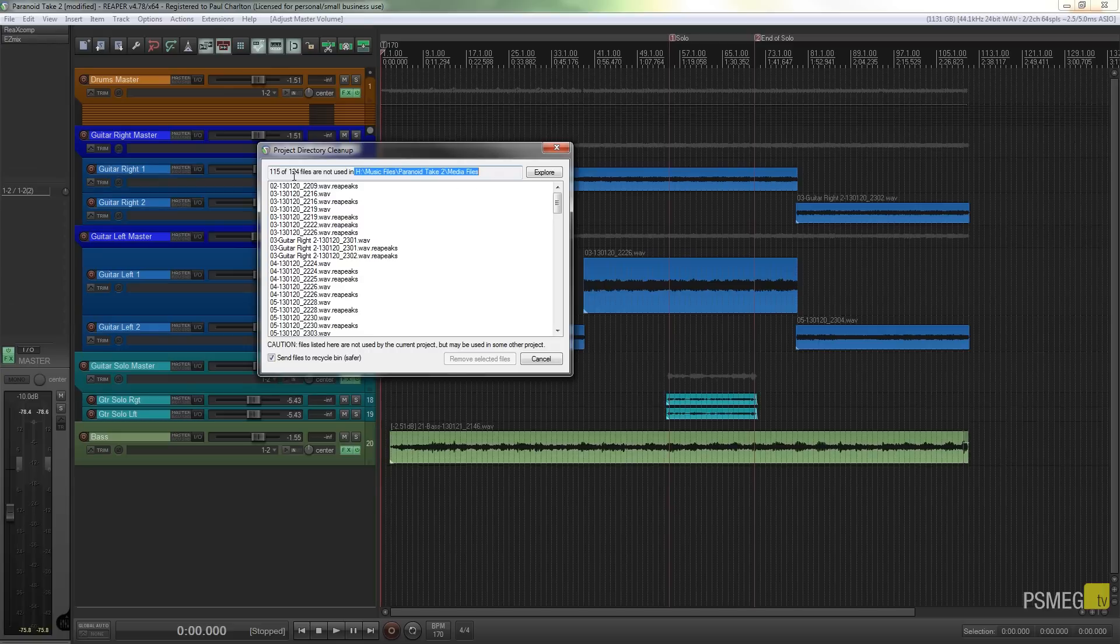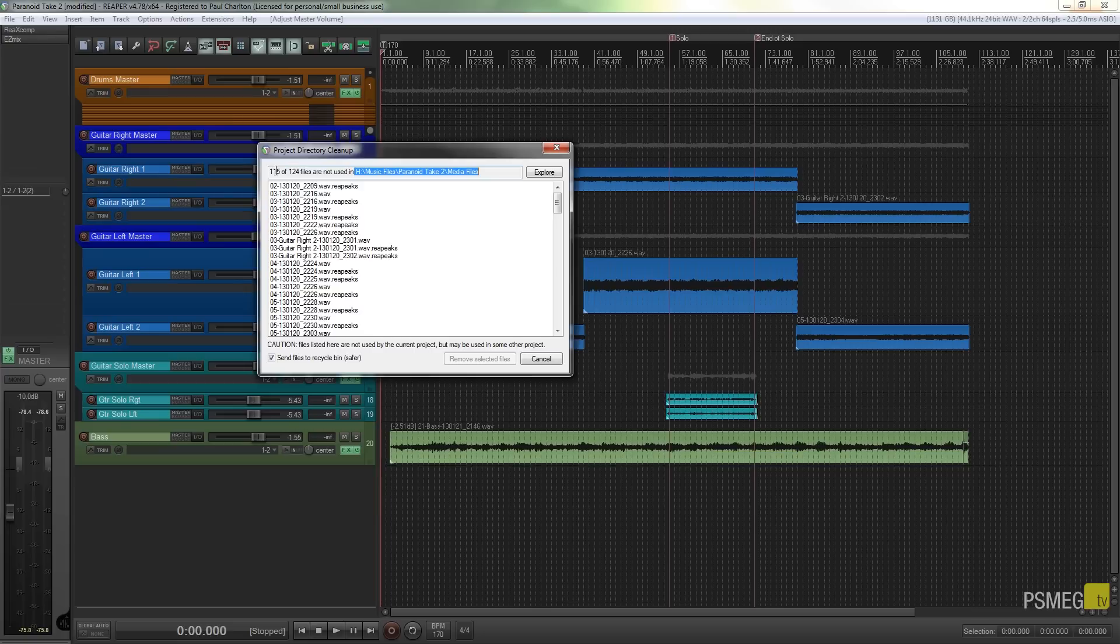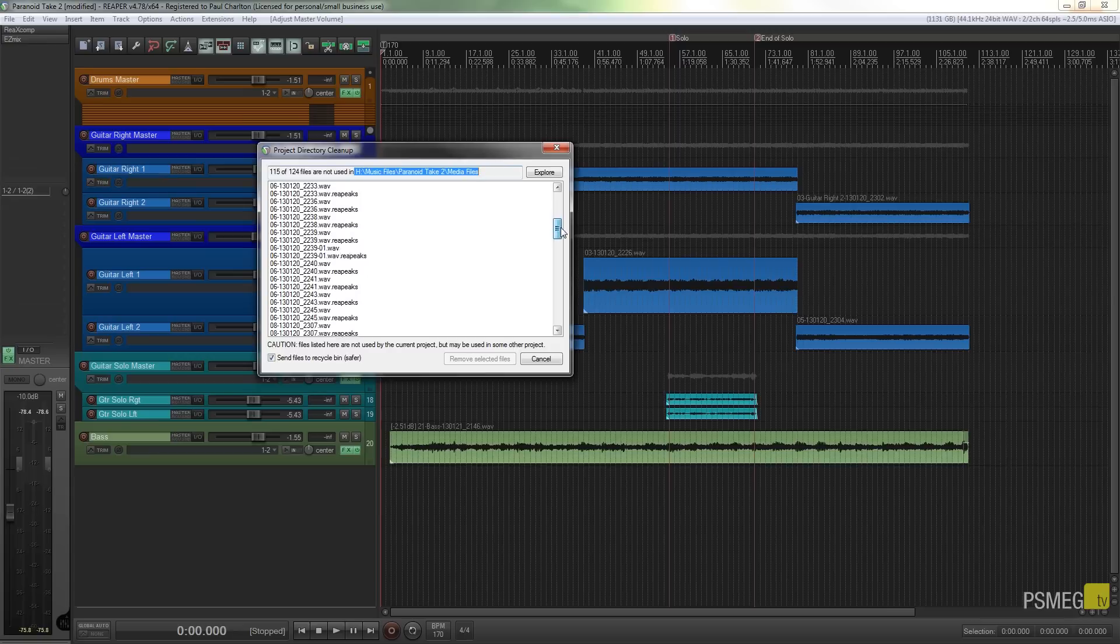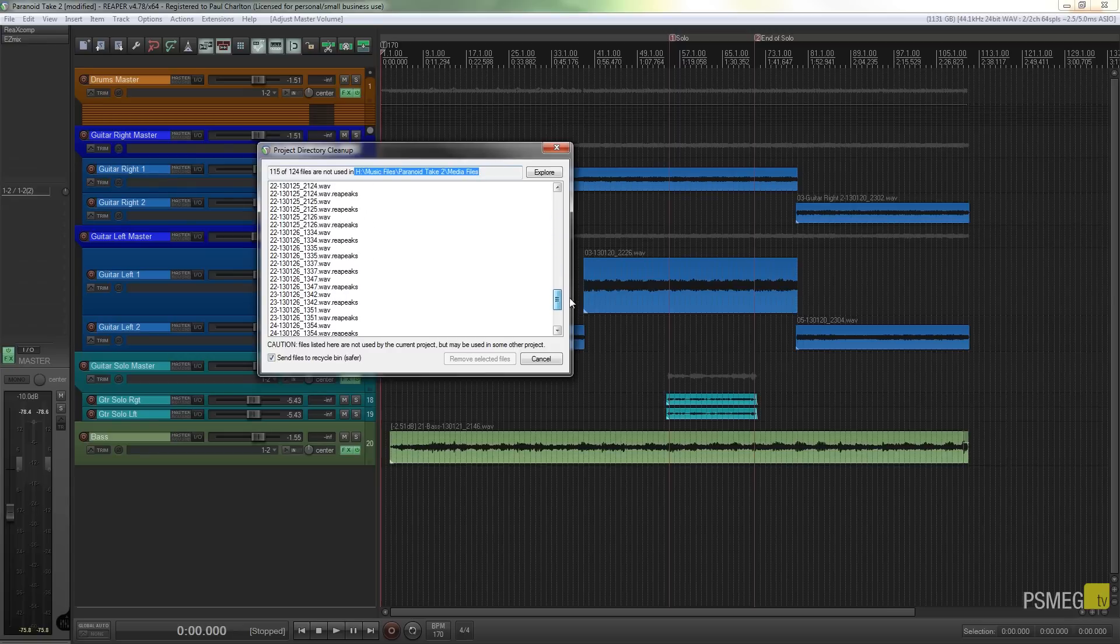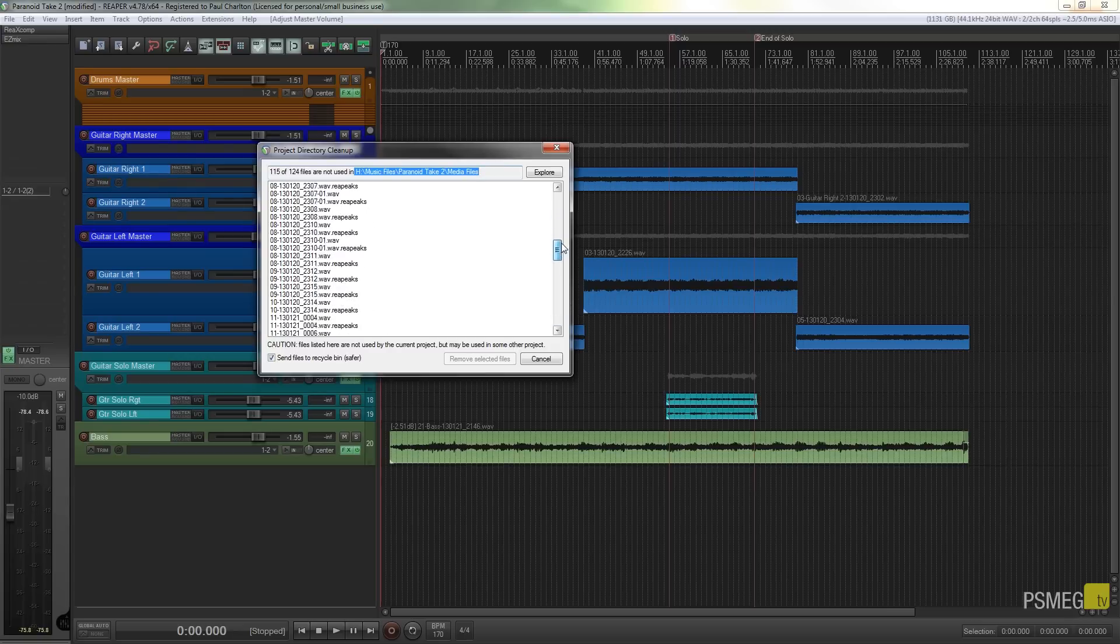So as I've said, I've got 115 out of the 124 files inside this project folder that are not being used. You can see I scroll through those guitar takes and repeats and god knows what in there. Tons and tons of stuff.